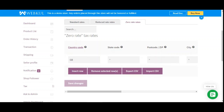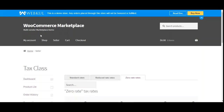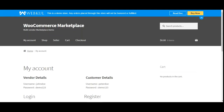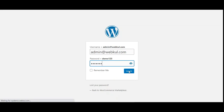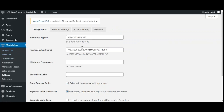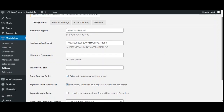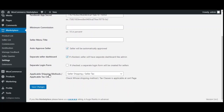Now let's go to the admin backend to see how the admin can configure this plugin. I'll log out from the seller account. Now logging into the admin backend panel for the WooCommerce multi-vendor marketplace by Webcool. After logging in, the admin needs to navigate to marketplace on the left-hand side, then to the settings section. Scrolling down under the configuration page, we have the options for applicable shipping methods and applicable tax class.